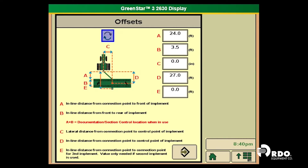On the implement settings page we have A, B, C, D, and E. One thing to note is that to the right side of the boxes, some values are to be input in feet and some in inches, so pay attention to that. A is the inline distance from the connection point to the front of the implement. B is the inline distance from the front to the rear of the implement. Note that A plus B will equal the documentation and section control location when those are being used, so it's important that these values are correct.